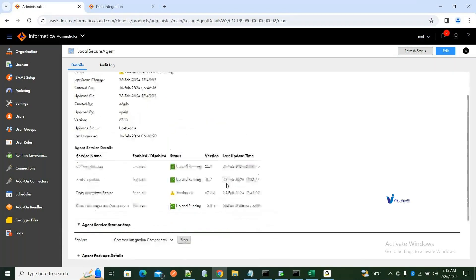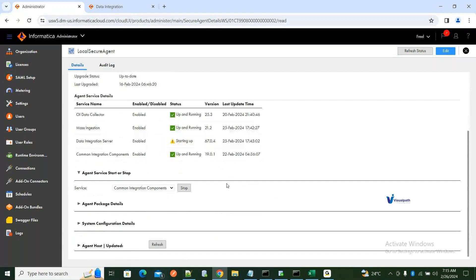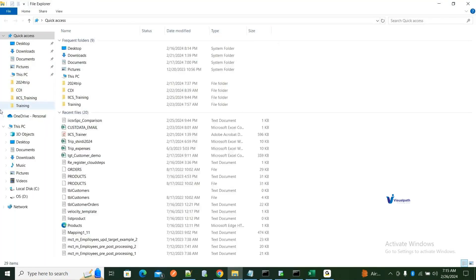It will take some time because there is a bundle of all four services — all of them have to be up and running. If even one of them is not up and running, you won't be able to work on your development. This is extremely important. In your secure agent, go to Apps and Agent Core — there is a file called agent core log.